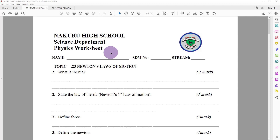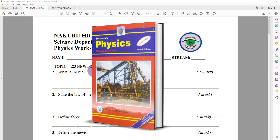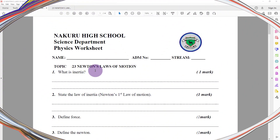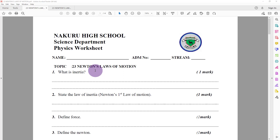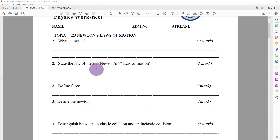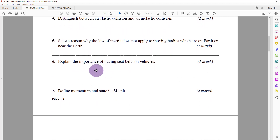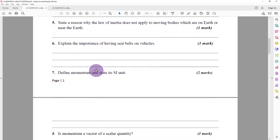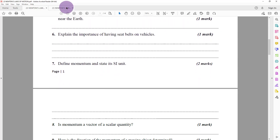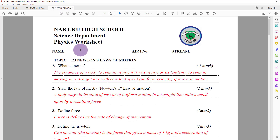Hello and welcome to this physics video. We are going through this Form 3 topic which is Newton's Laws of Motion. You can download this question paper in the video description, but in this video we'll just go through the marking scheme of the same. Let's go straight to the first question.